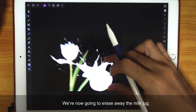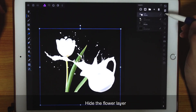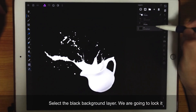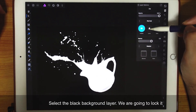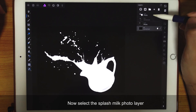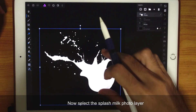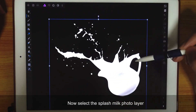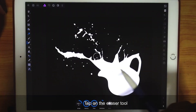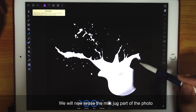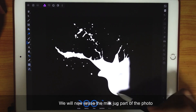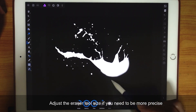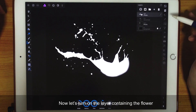We're now going to erase away the milk jug. Hide the flower layer. Select the black background layer and lock it. Now select the Splash Milk Photo layer. Tap on the Eraser Tool and erase away the milk jug part of the photograph. You can adjust the Eraser Tool if you need to.